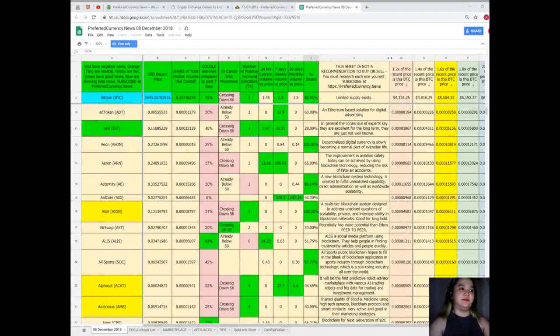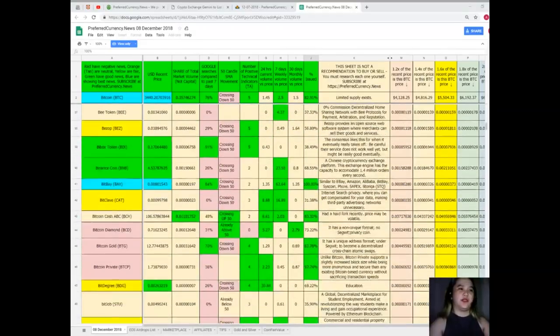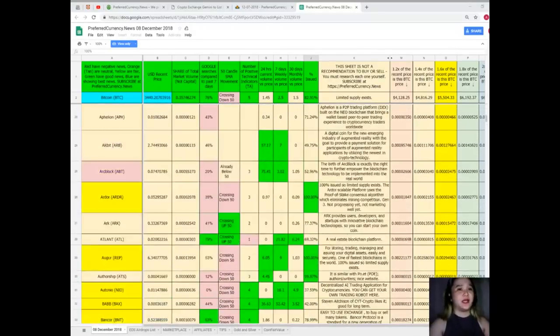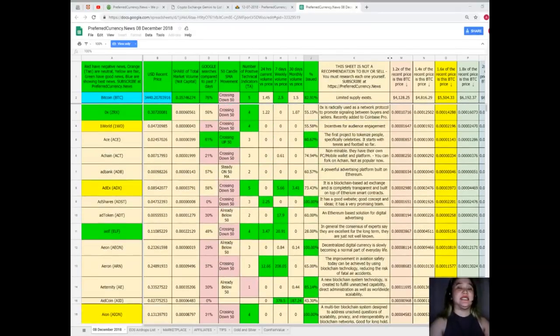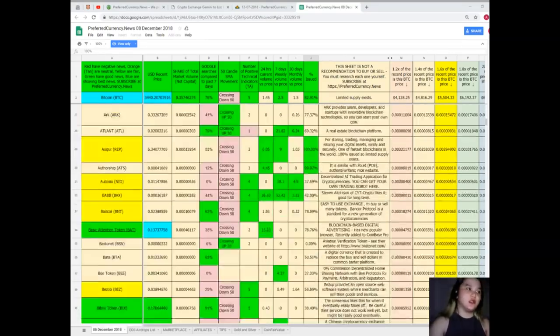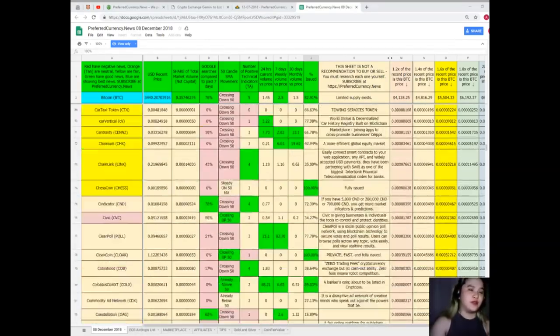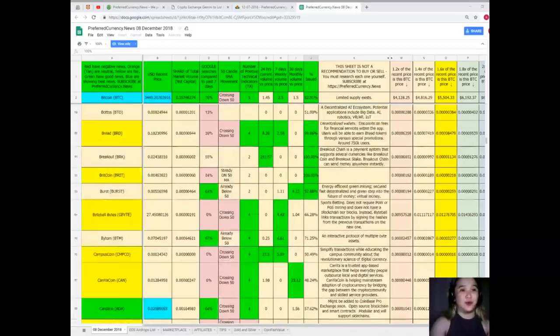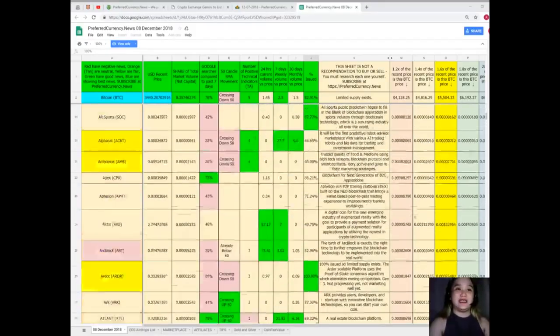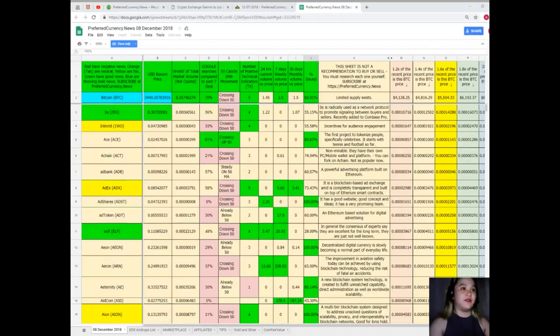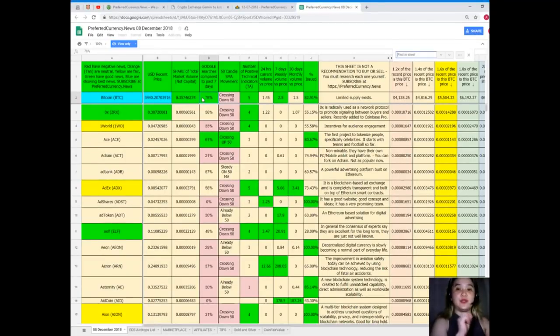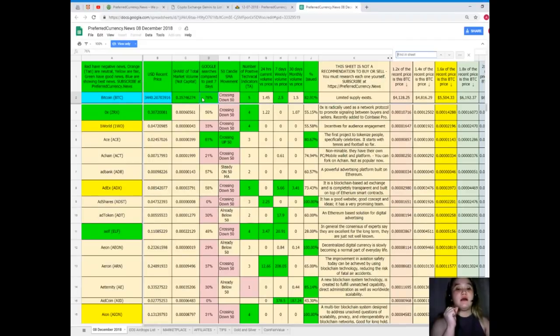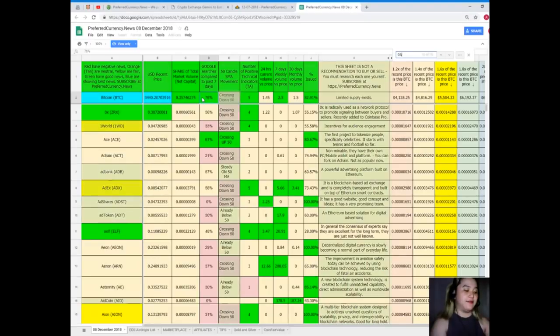There are a lot of coins here, but you do not need to just scroll down and scroll down. There's an easier way to do that. You can just click Control F and then type down the name of your preferred coin or token. For example, let's say DAV.